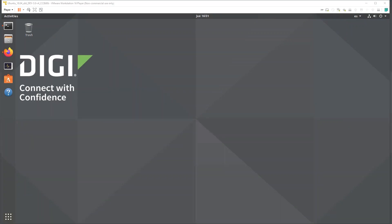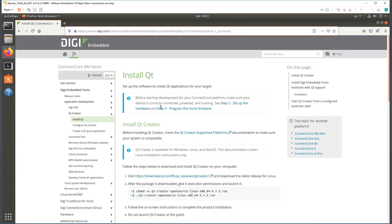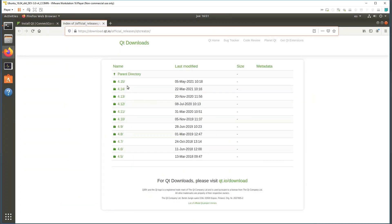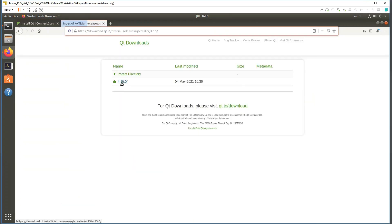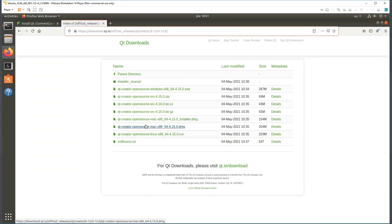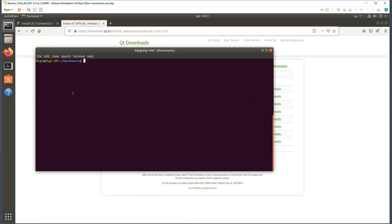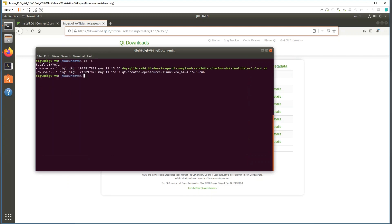Let's start Qt Creator. Using the DIGI documentation portal you can find a link to the Qt Creator server. Select the latest version — in this case 4.15 — and for our Ubuntu machine select the open source Linux x86 installer. Download it; in my case I've already done that so let's continue.